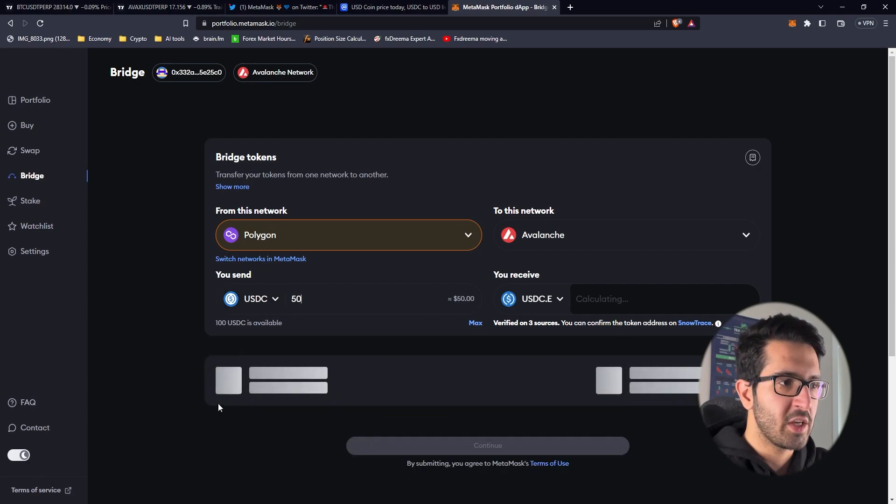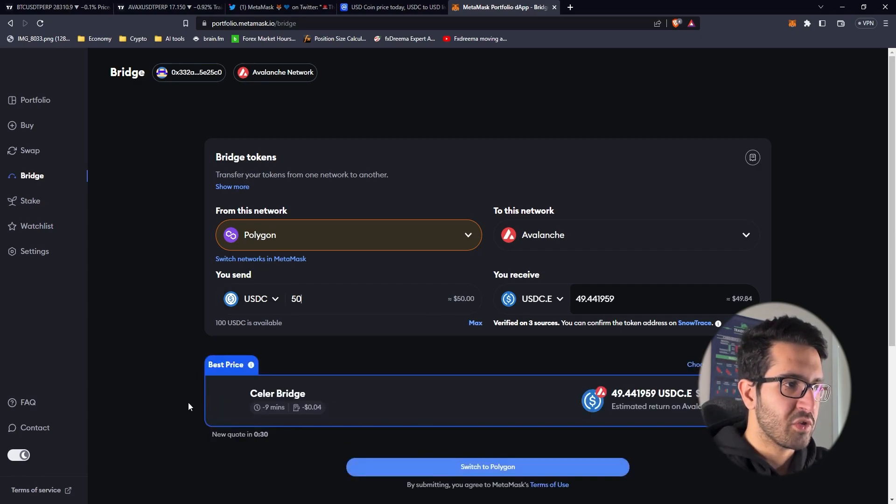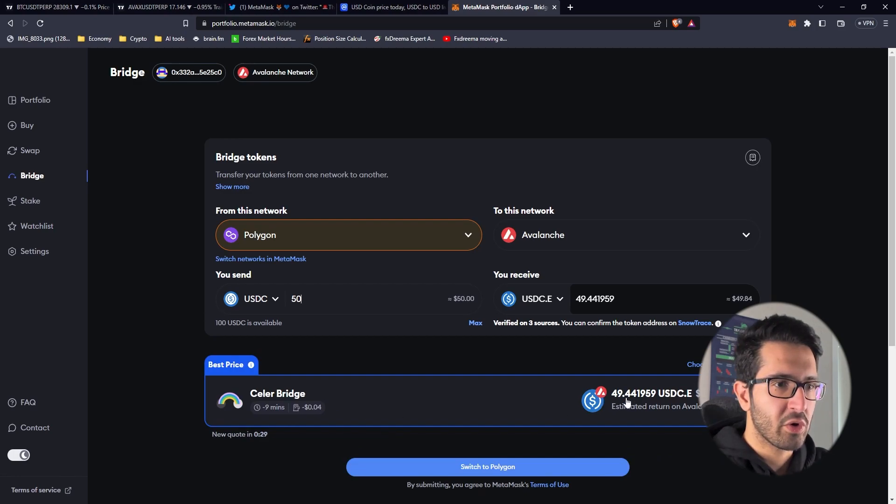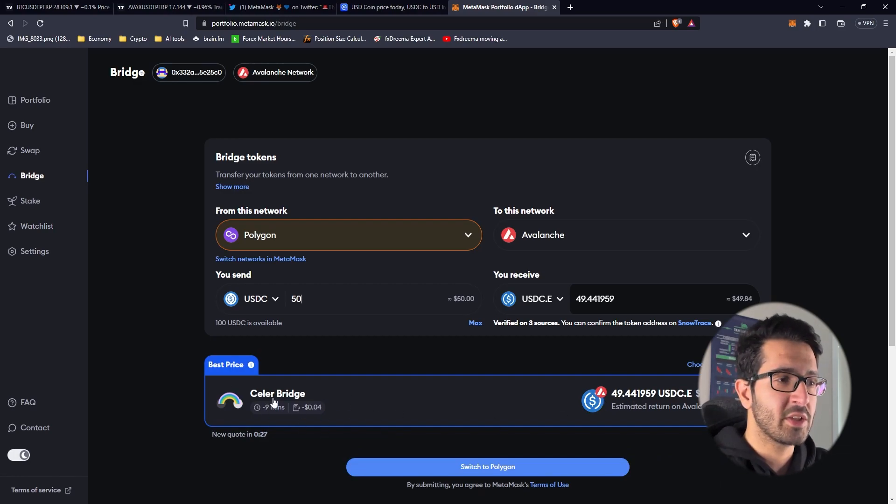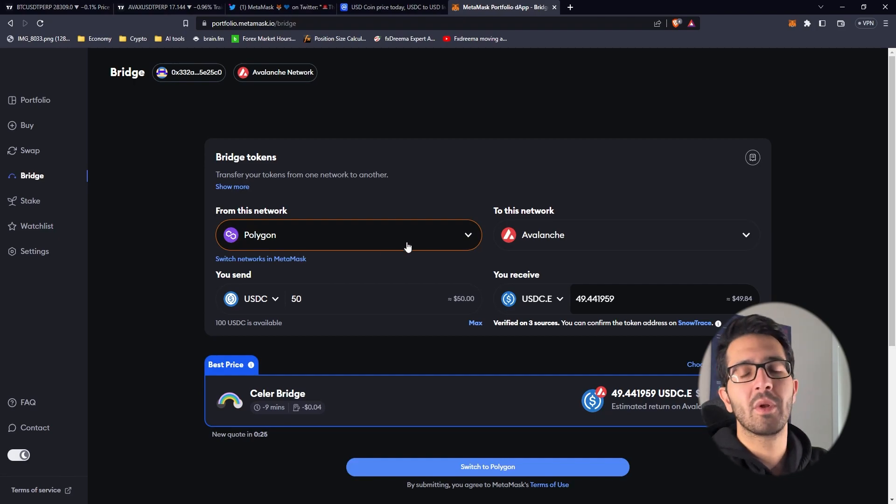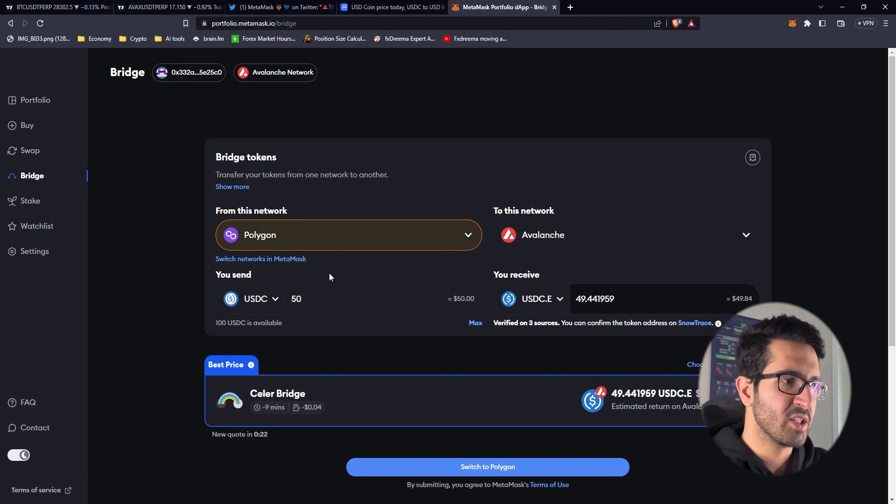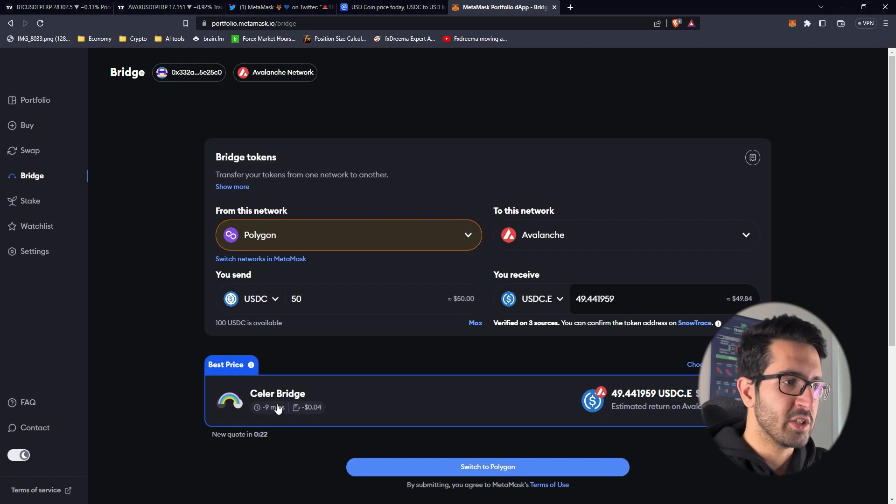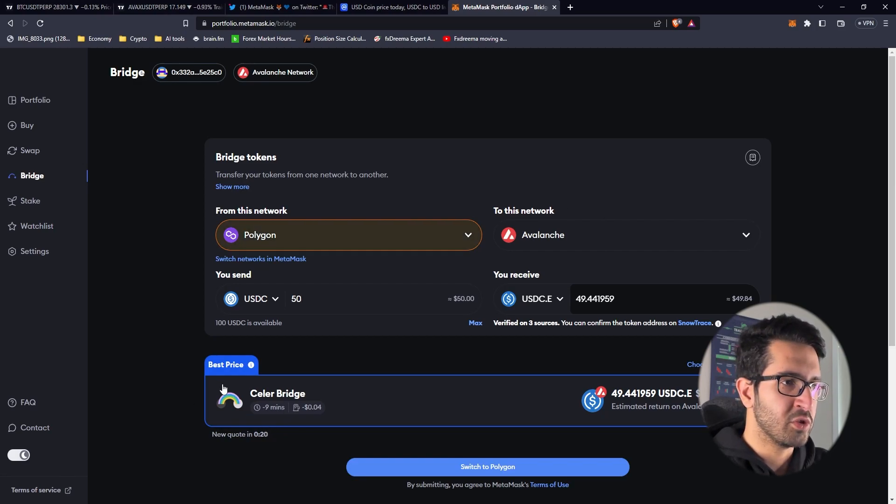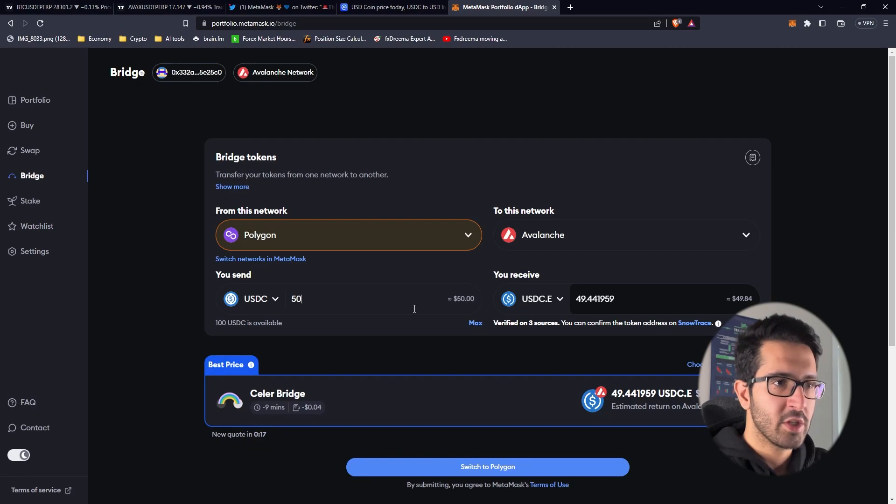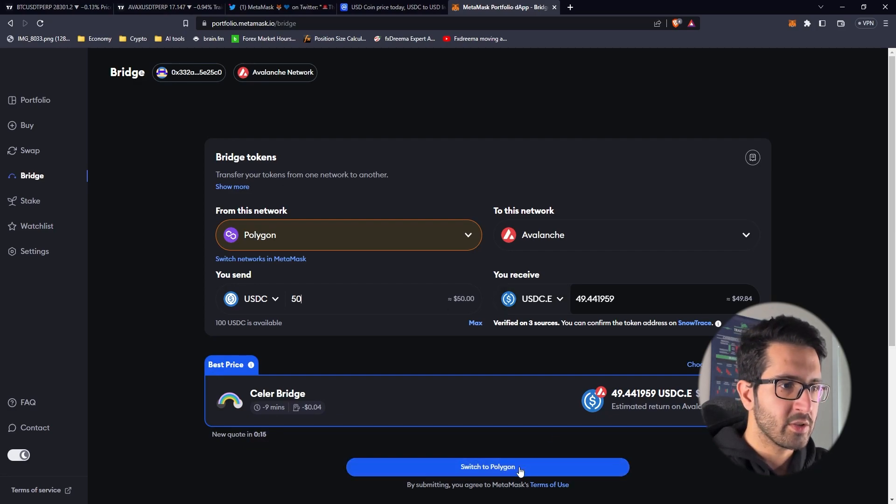I choose 50 and it depends on which route is going to give me the best one. Sometimes you have to consider the gas fee as well. That's why I'm not going to bridge from Ethereum despite having Ethereum in this wallet. I'm choosing Polygon to Avalanche. Let's go with it.